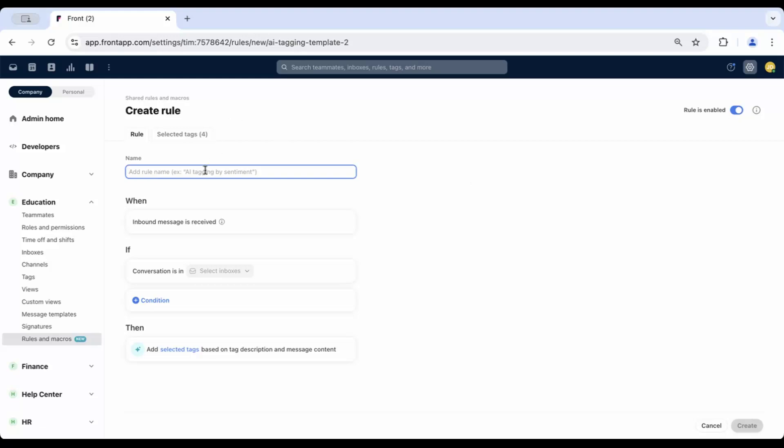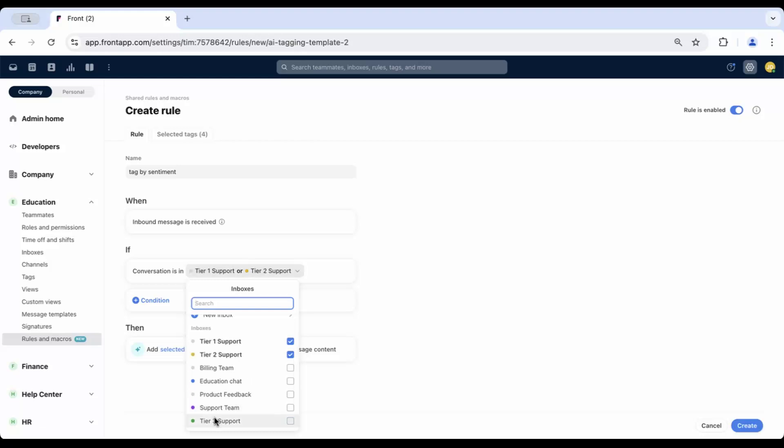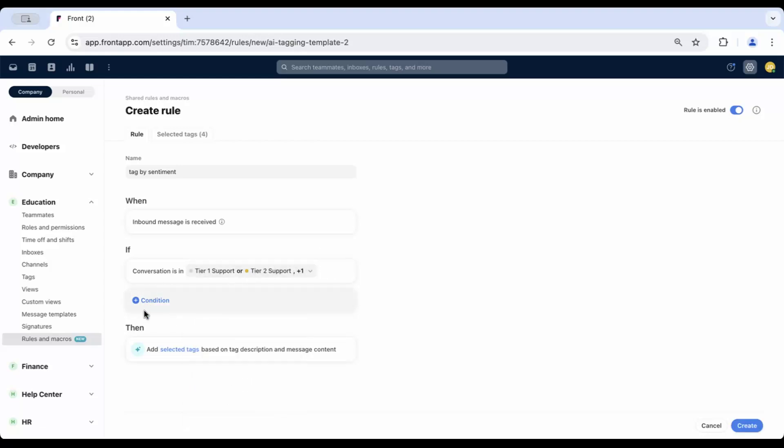Give your rule a name. Select the inboxes this rule should apply to, and you can add any additional conditions here.